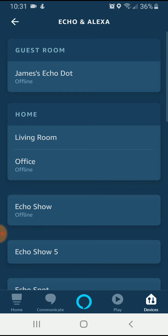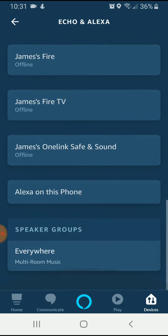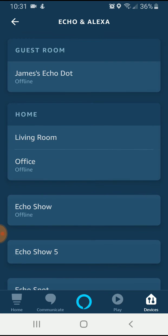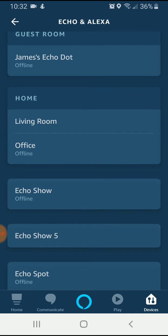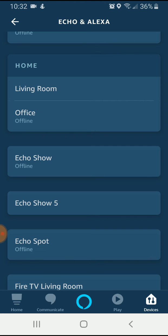Now this shows you all kinds of different devices that you can connect to Alexa or that are part of your smart home. But for what we're going to do today, we're just going to click on Echo and Alexa.